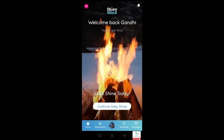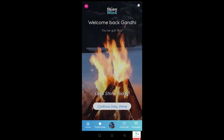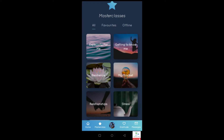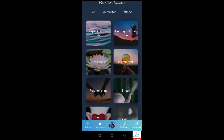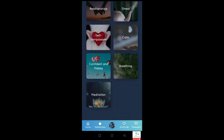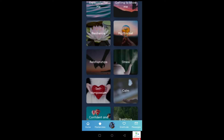When you tap on the masterclass button you get various different options in terms of types of toolkits that you can look into — ones designed especially for you. You're going to learn more about yourself across various topics like resilience, mindset, stress, calmness, breathing, and meditation.